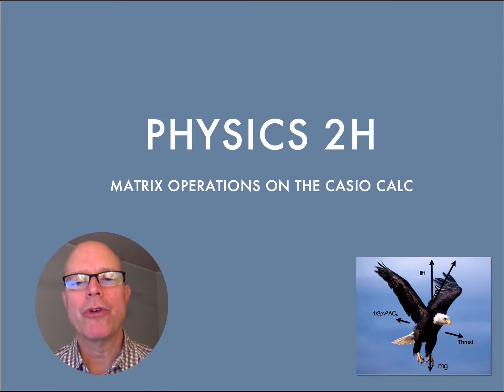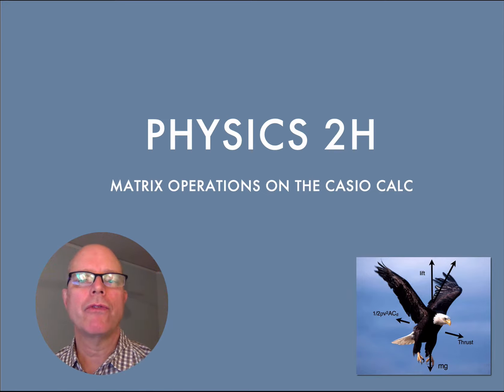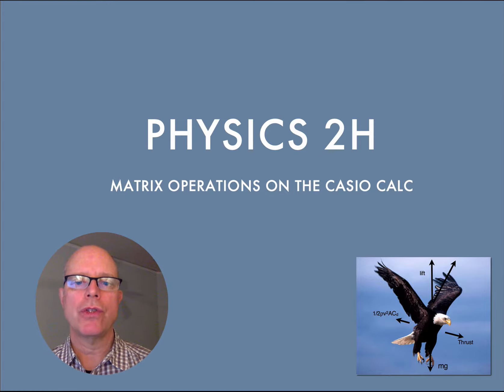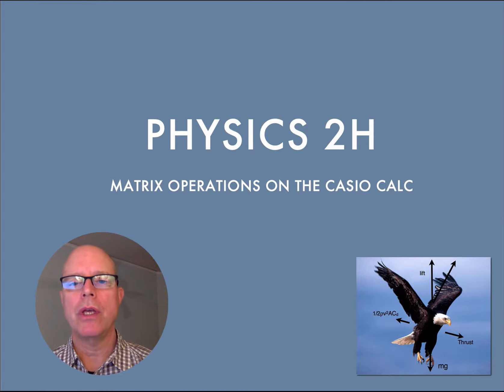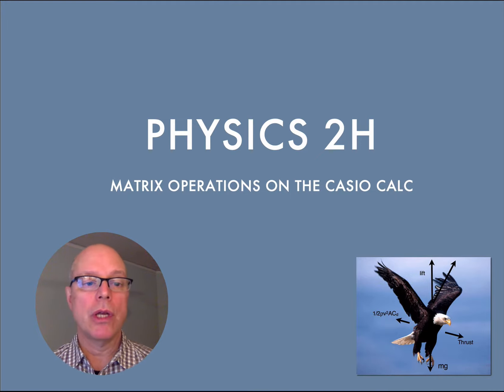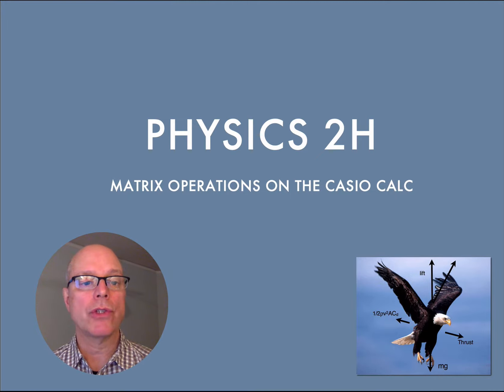Hey everybody, welcome back. What we're going to do is wrap up the conversation from our last deck where we developed a system of equations and we're going to solve them using the matrix operations in the Casio. And we'll jump right in and show you exactly how that works.